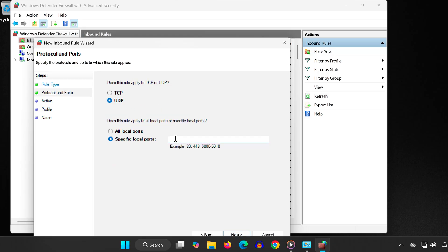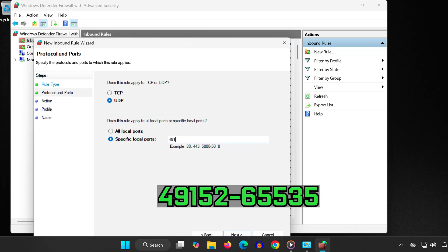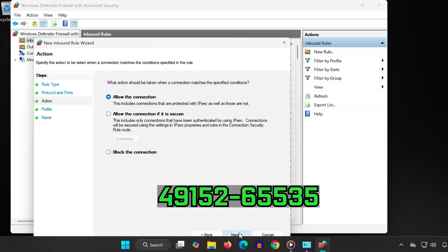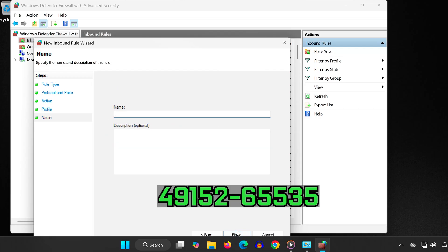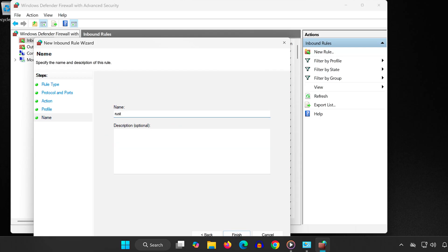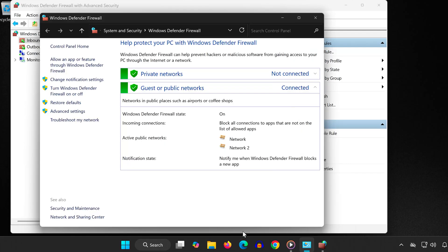enter 49152-65535. Click Next three times, then name the rule 'Rust' and click Finish. This opens the port range Rust uses to improve connection stability.